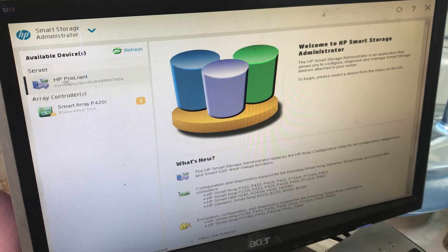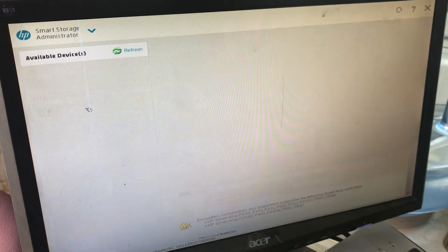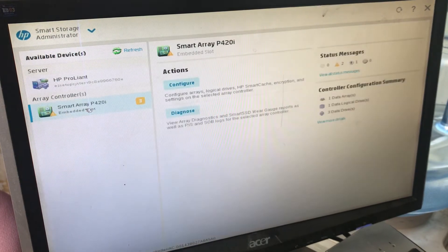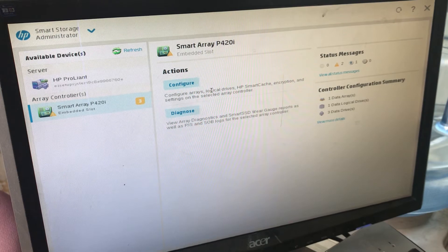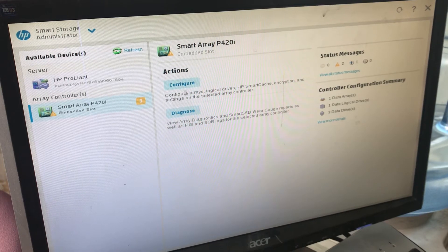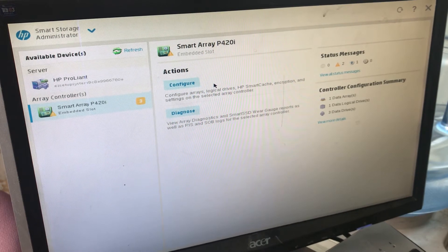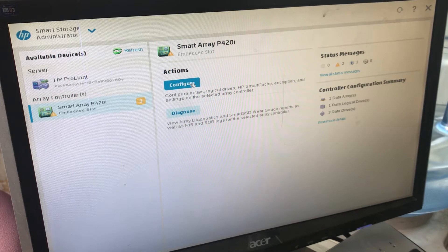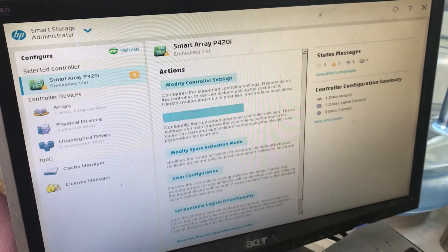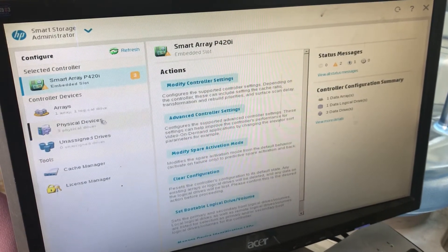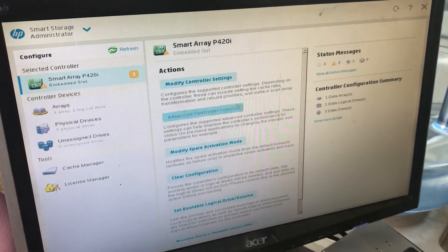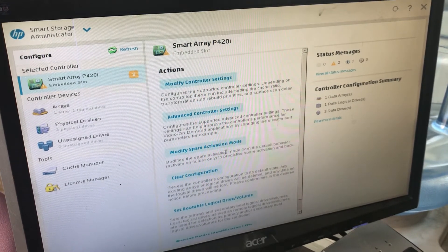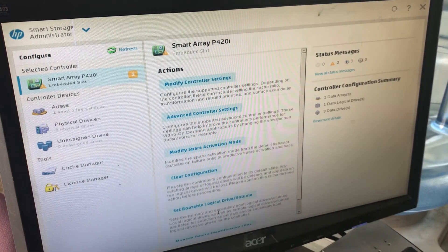After pressing F5, you will see this screen. Here we have a ProLiant server and the array collection. I will click on Smart Array, then Configure and Diagnose. I'll click on Configure. Here we go - it's showing modified controller settings, advanced controller settings, clear configuration.